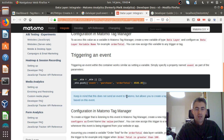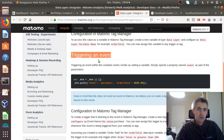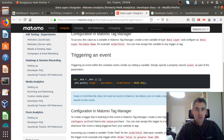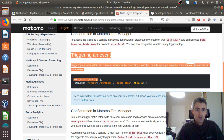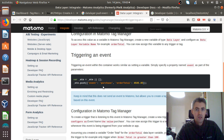Hi everyone. In this video, I will talk about how to trigger an event through a data layer within a Matomo Tag Manager. I'm referring to this part of the documentation of Matomo Analytics.